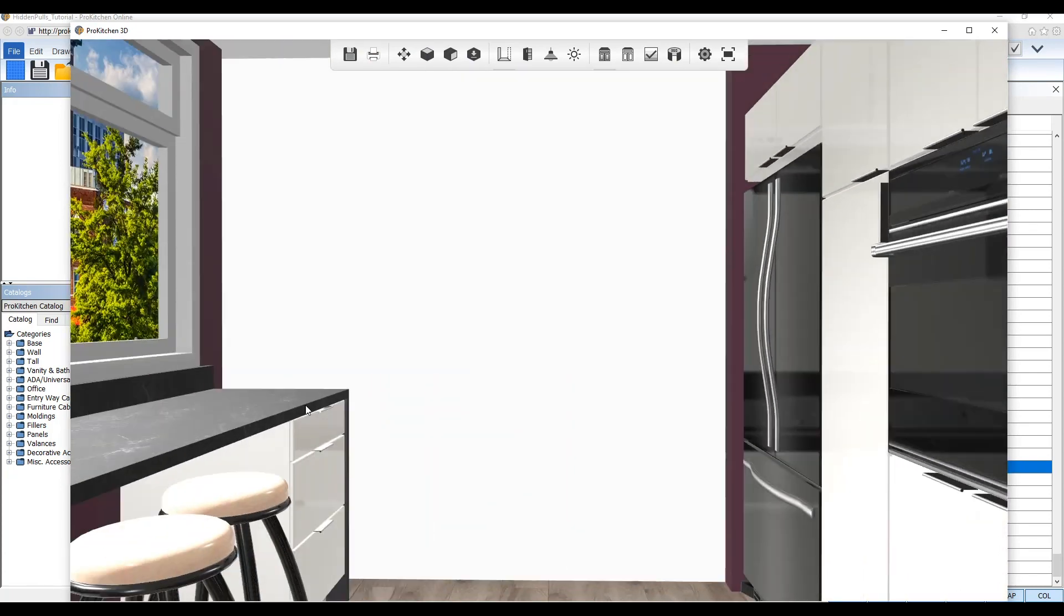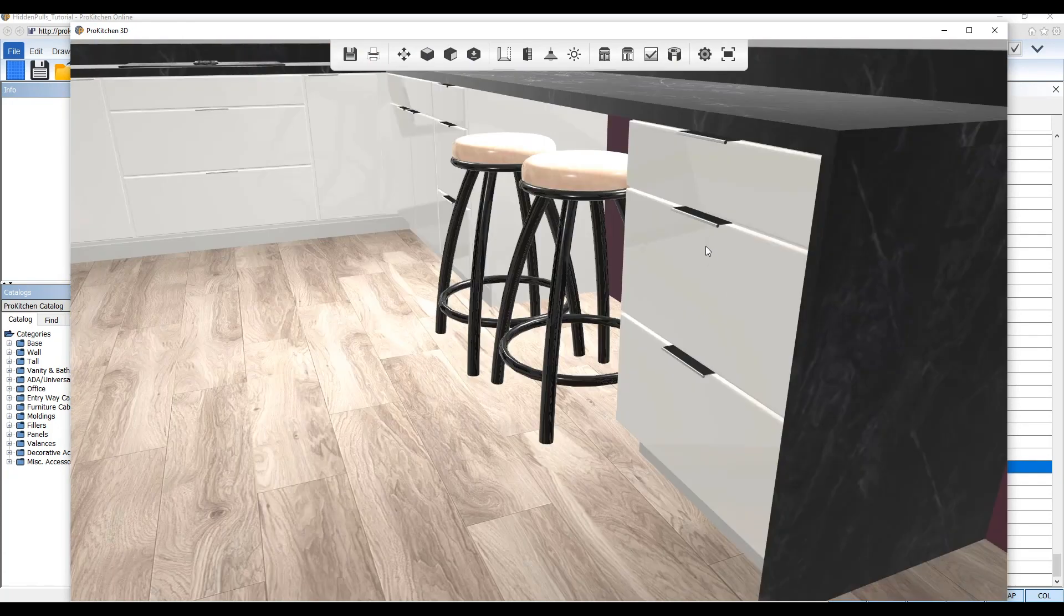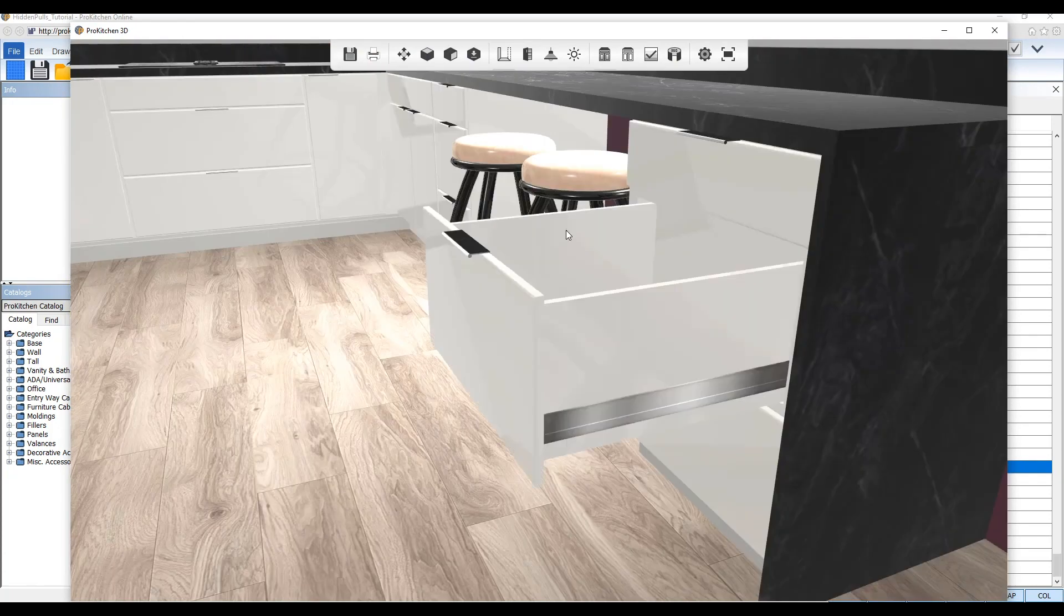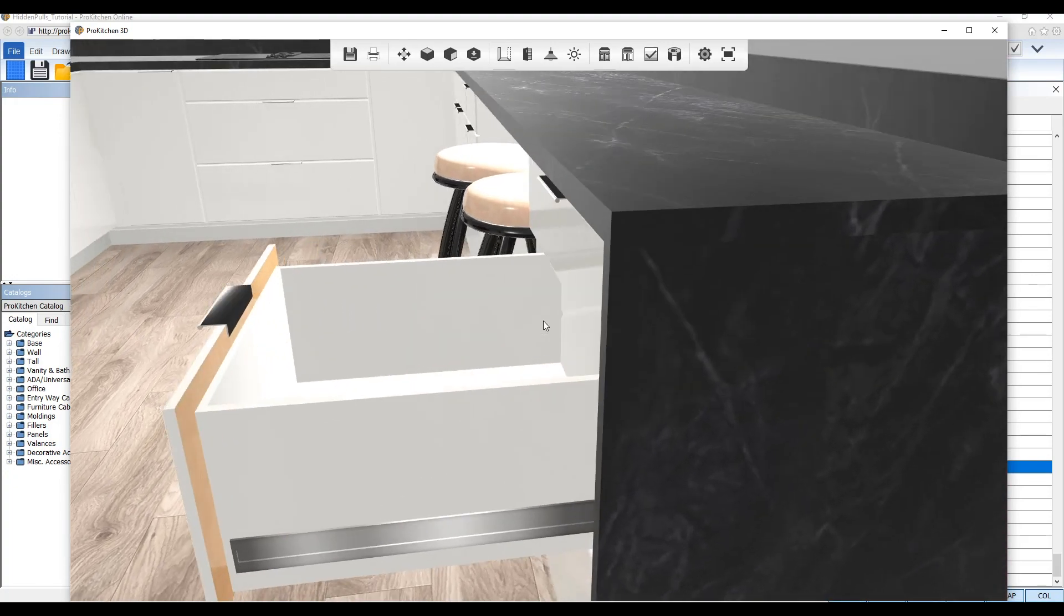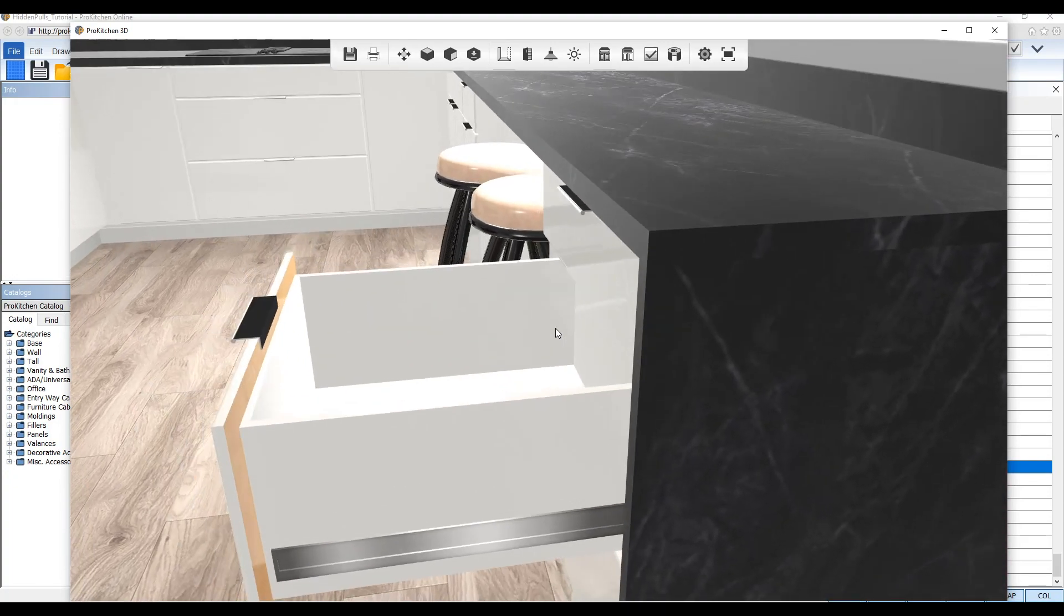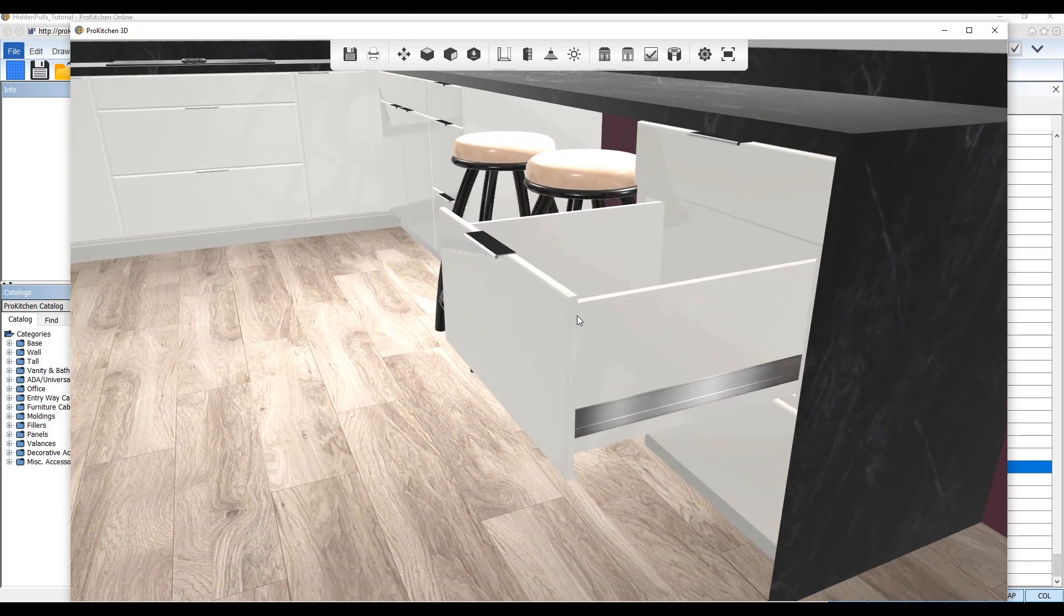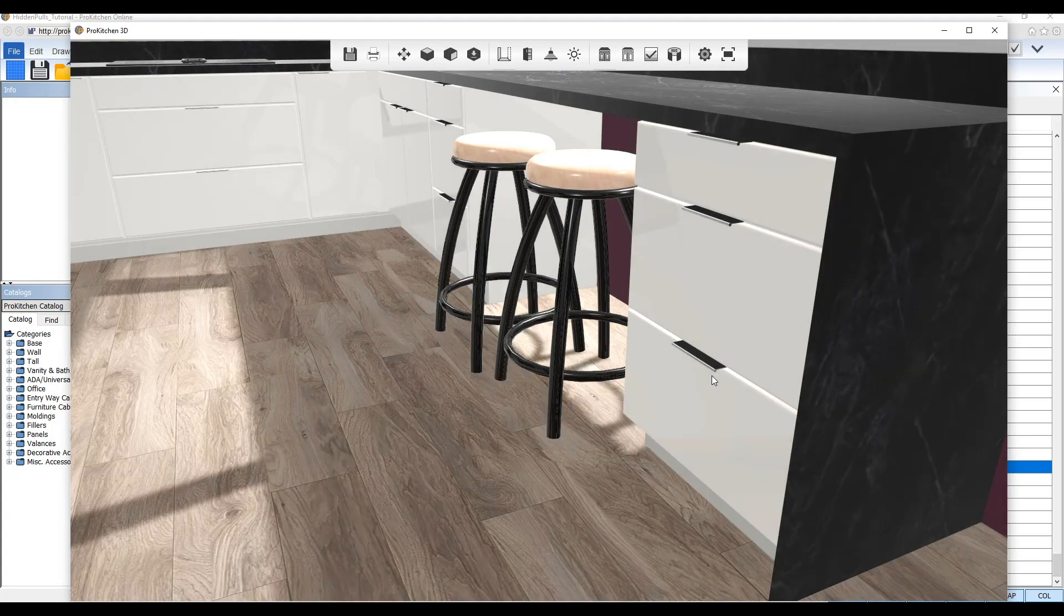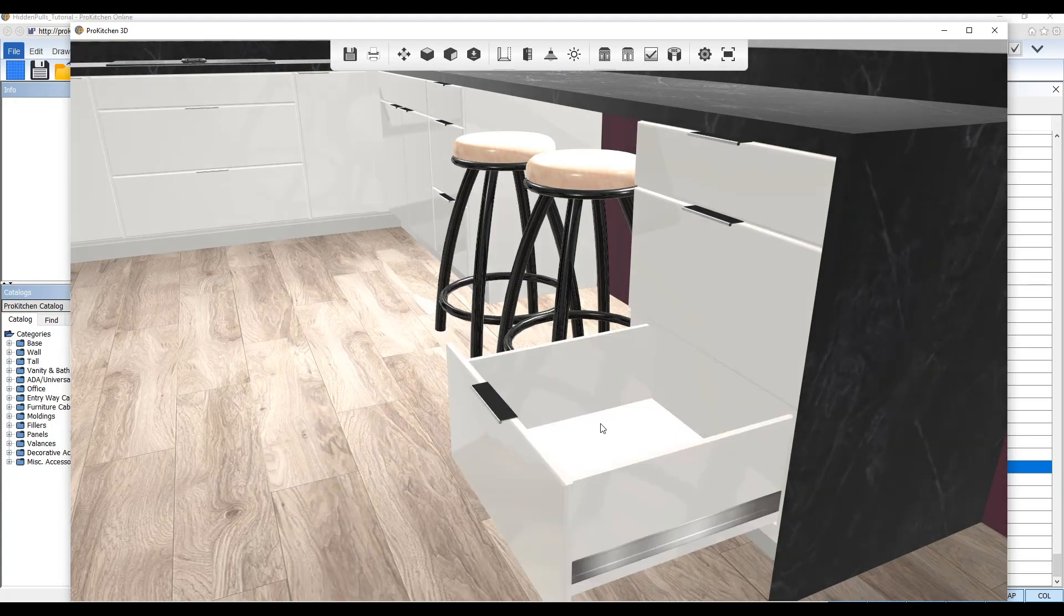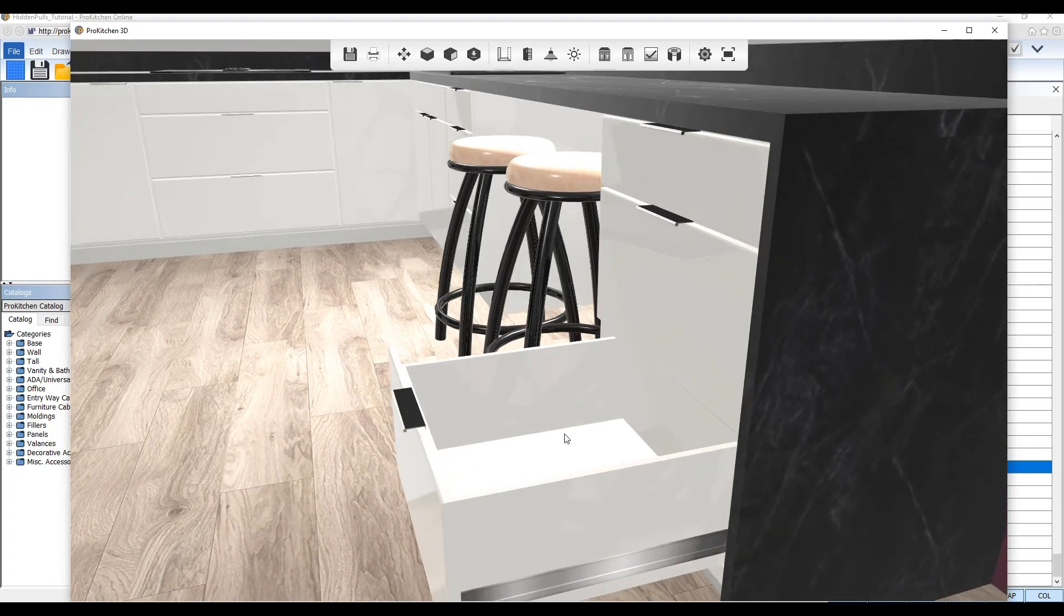Adding them to your cabinets is easy. Simply select hidden poles for your cabinet door and drawer hardware setting in your catalog's global style options and then view your design in 3D HD to see your hidden poles in action.